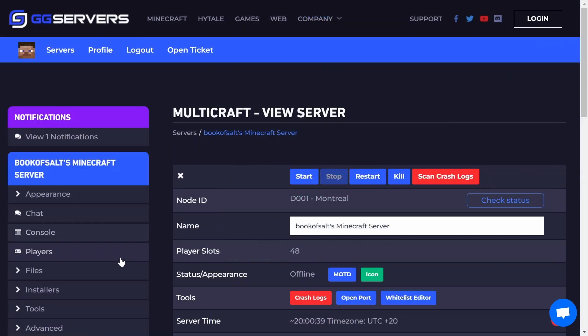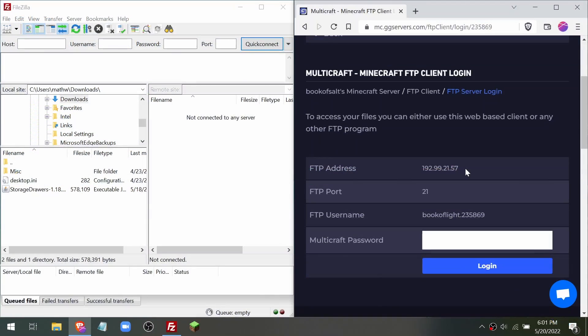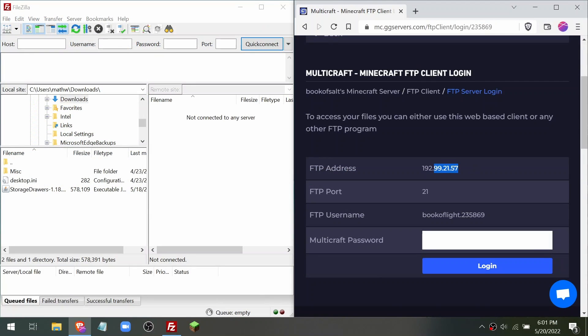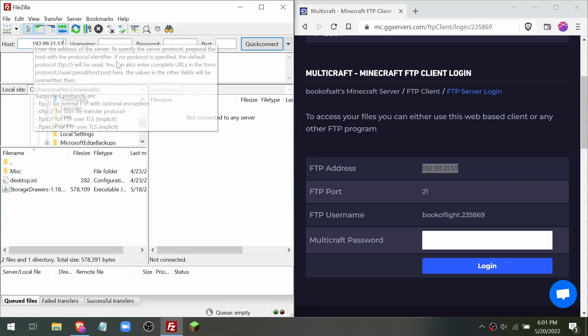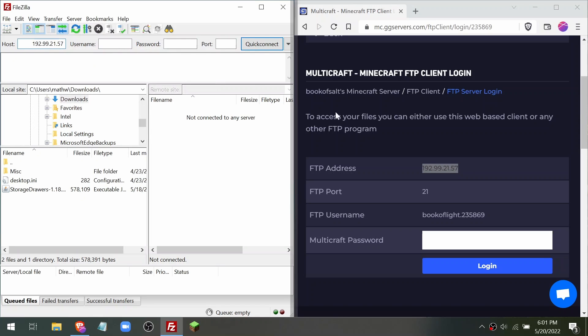Click on files and then FTP file access. Copy the numbers from FTP address to the host box in FileZilla. FTP port into port.